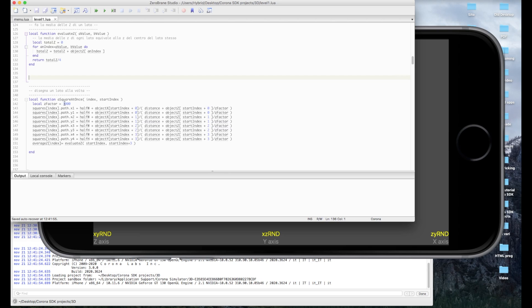Il programma è finito. Spero che ti sia piaciuto; a me ha divertito molto. Non so se si trova qualcosa di simile in giro, fammelo sapere. Ci vediamo al prossimo tutorial, fammi sapere se hai domande. Trovi il codice sorgente al link sottostante al video. Ti saluto, ci vediamo al prossimo video, e grazie per avermi seguito, come sempre ciao.